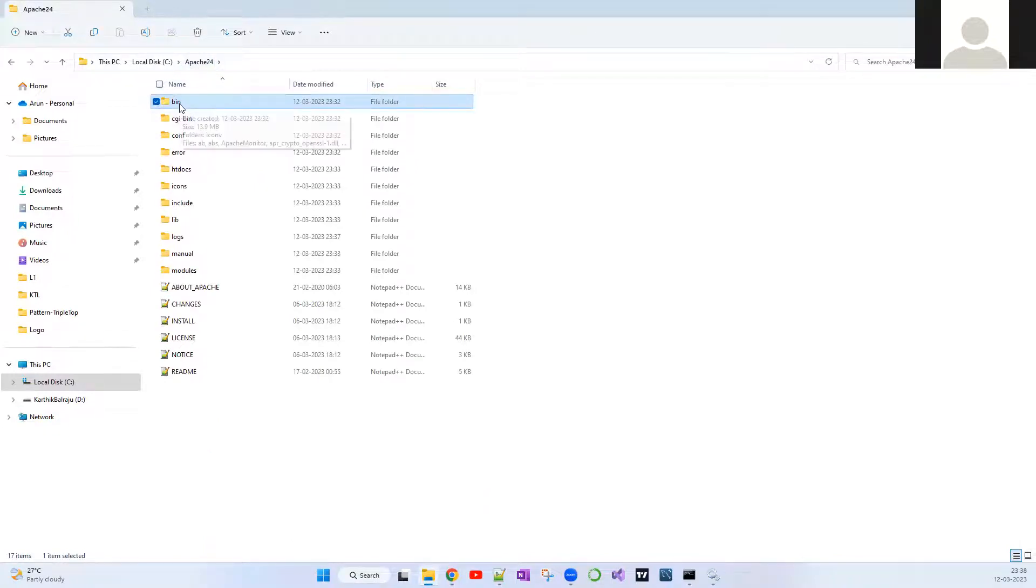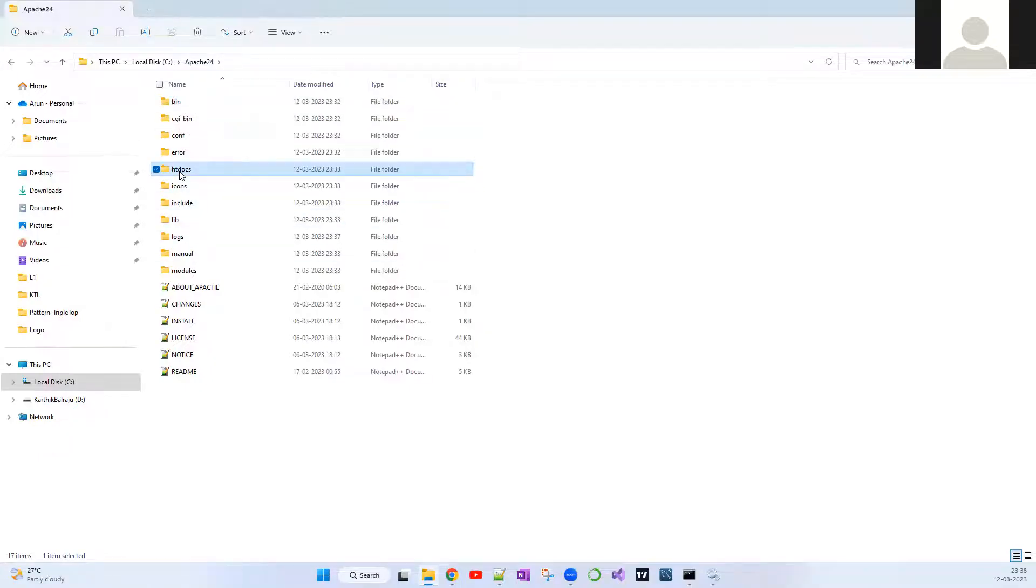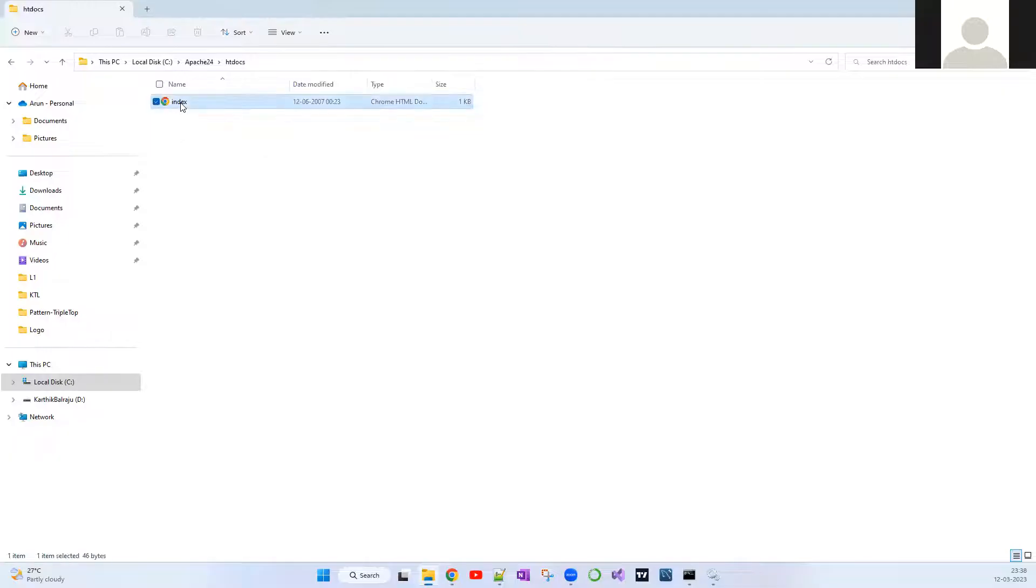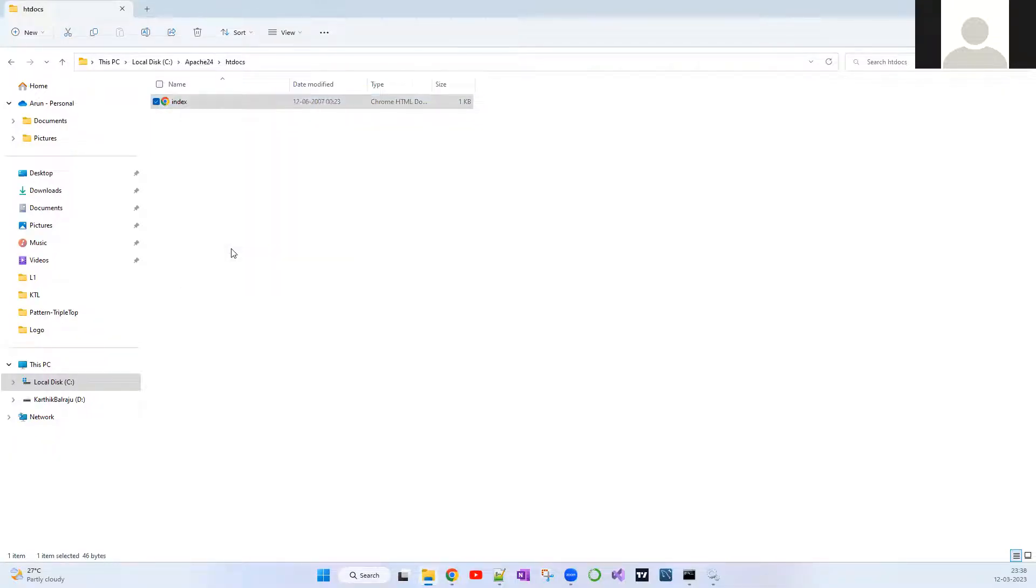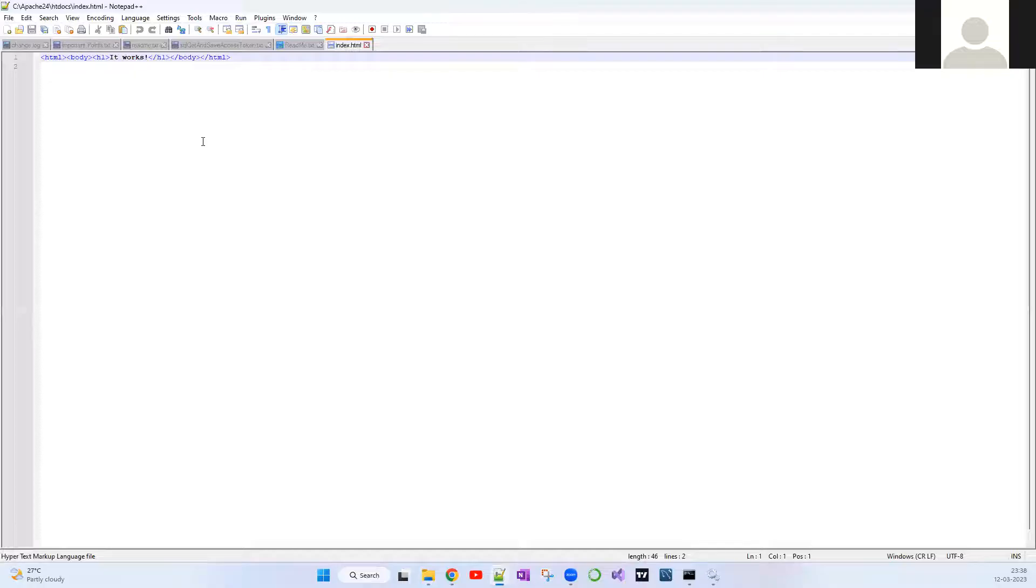Even if you want to modify it, you can go to Apache 24. Bin is the folder where the httpd service was located. You have to go to htdocs. Here the index.html file is there.